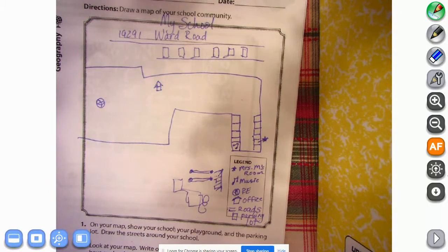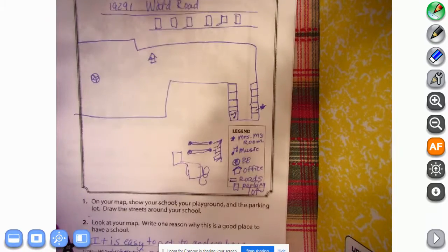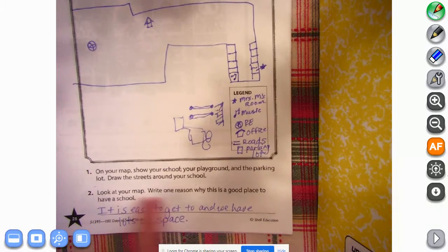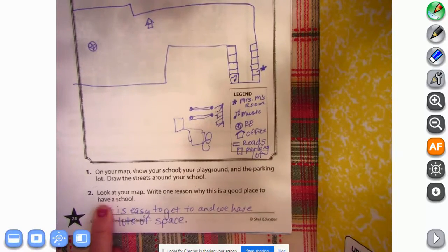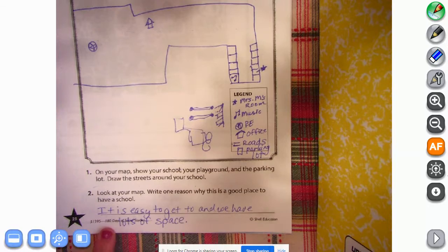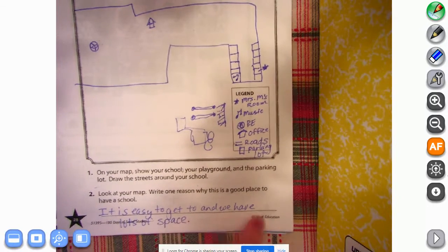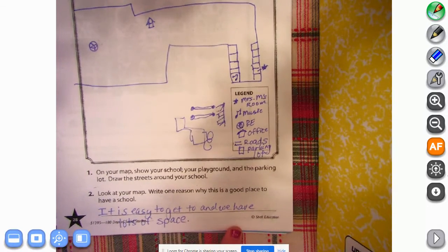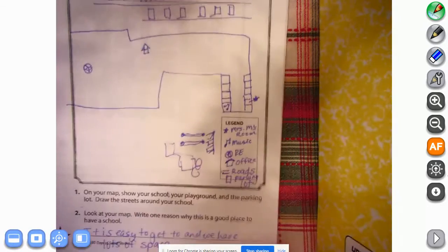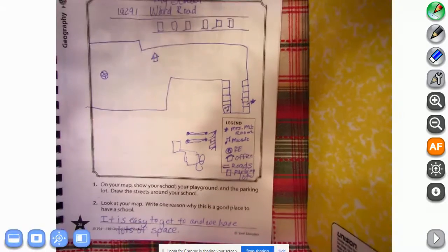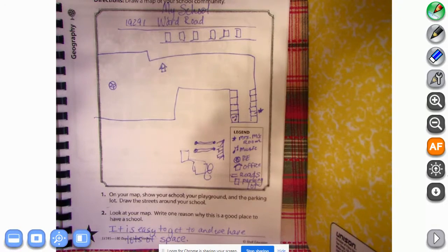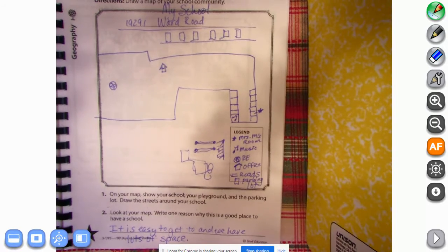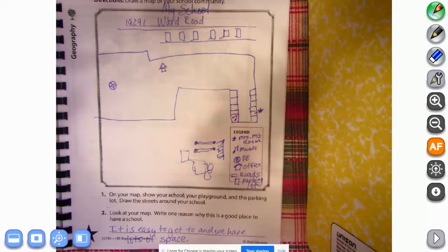It says look at your map and write one reason why this is a good place to have a school. And I said it is easy to get to and we have lots of space. All right, so I'm gonna open this up a little bit and let you see everything. Hit pause if you need to. If you want to copy anything off of mine, if you want to do your own, completely fine.